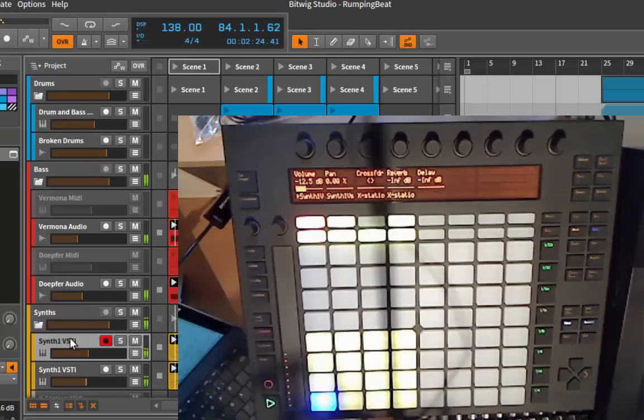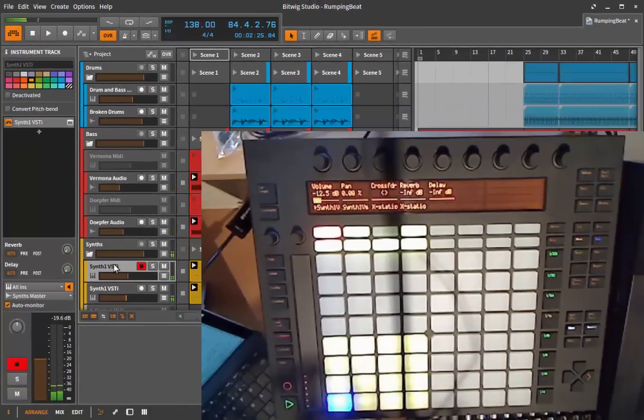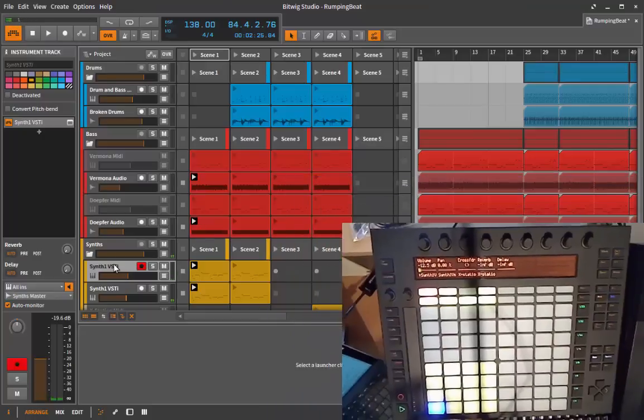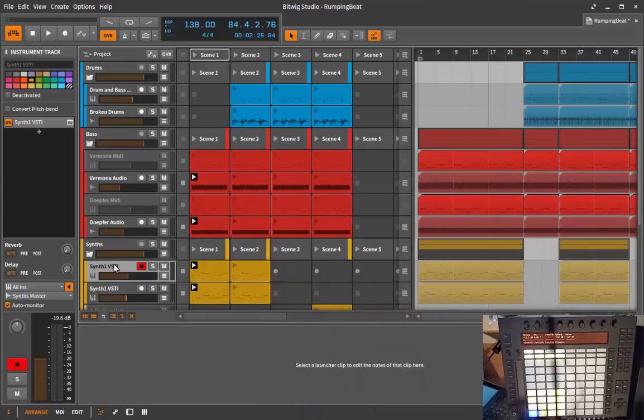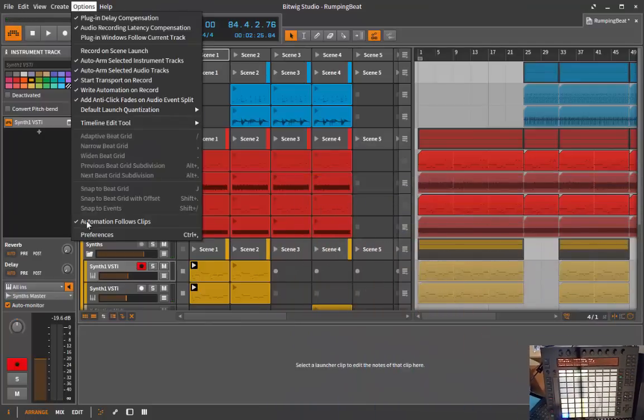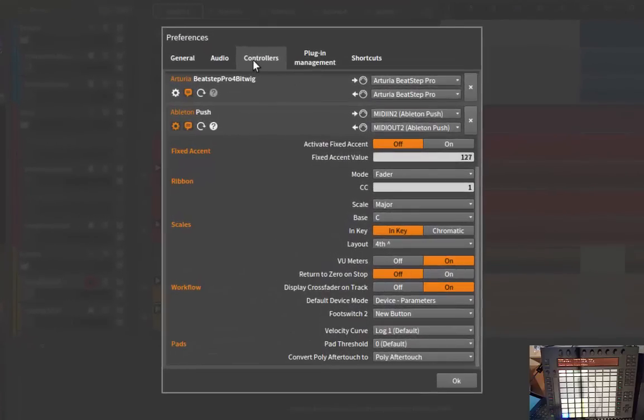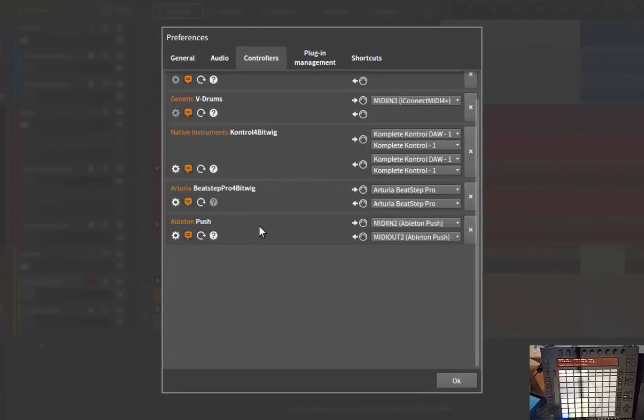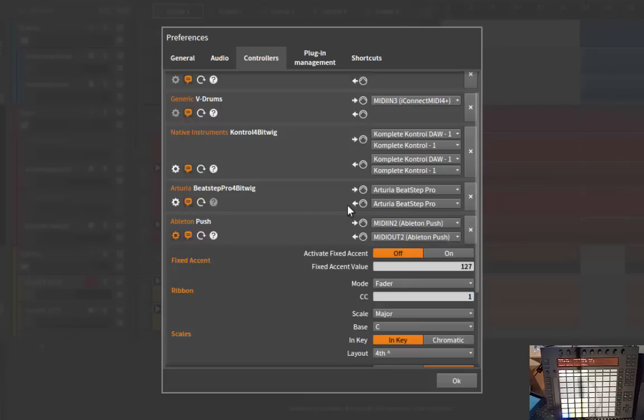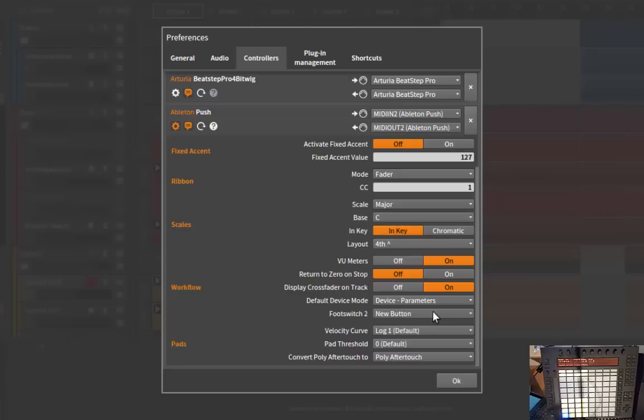There's also some new options in the preferences of the script. So if you open the preferences, go to the script here where the script is, and open the preferences section, there is now a new option for footswitch.